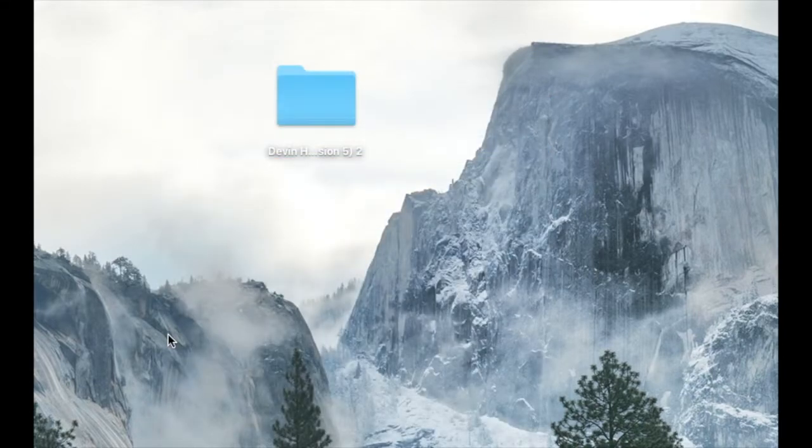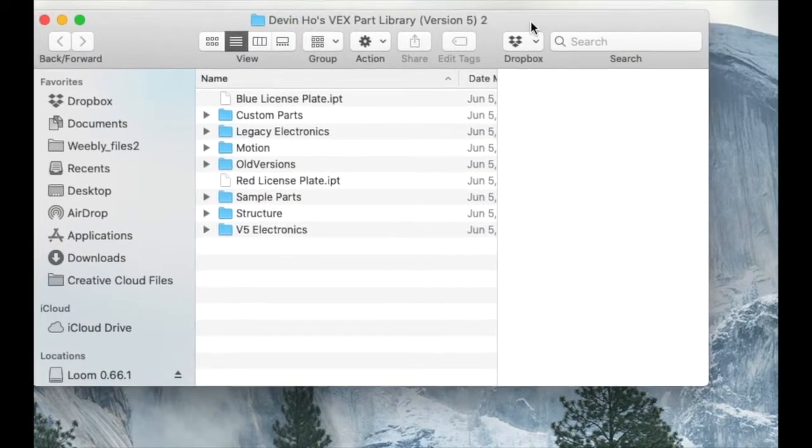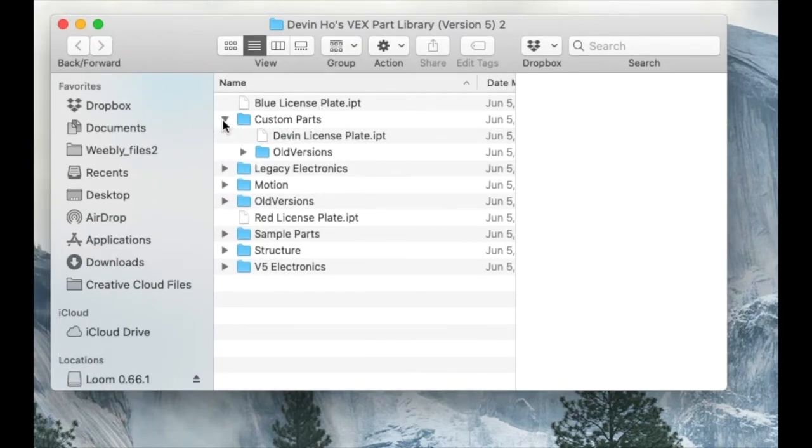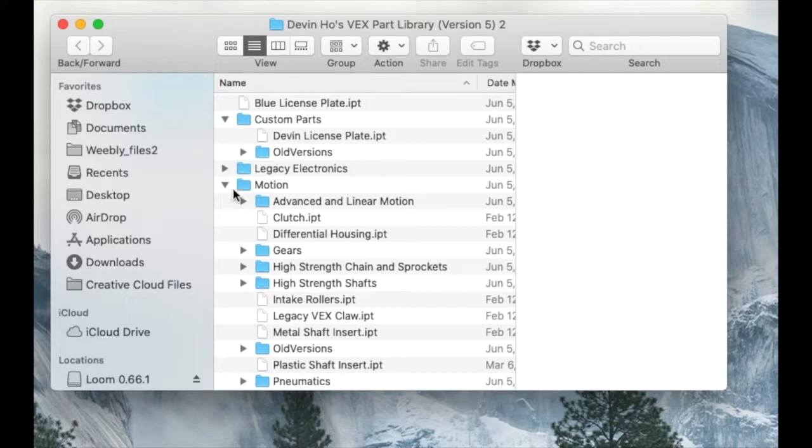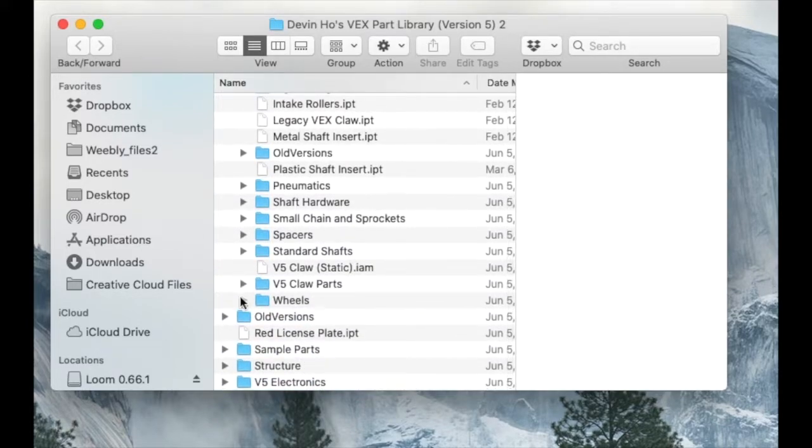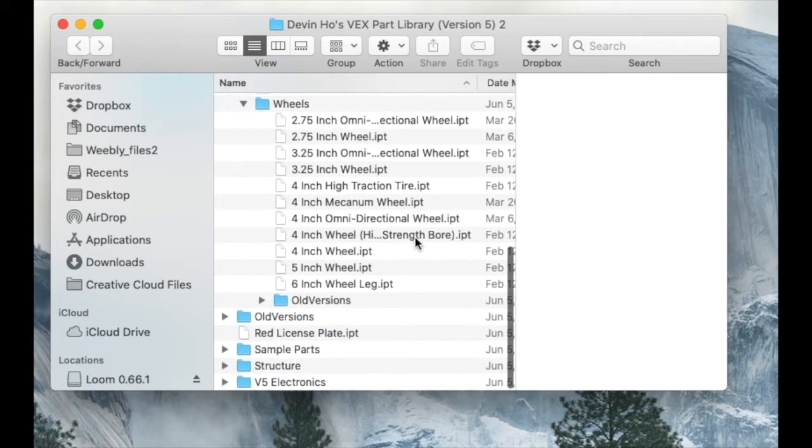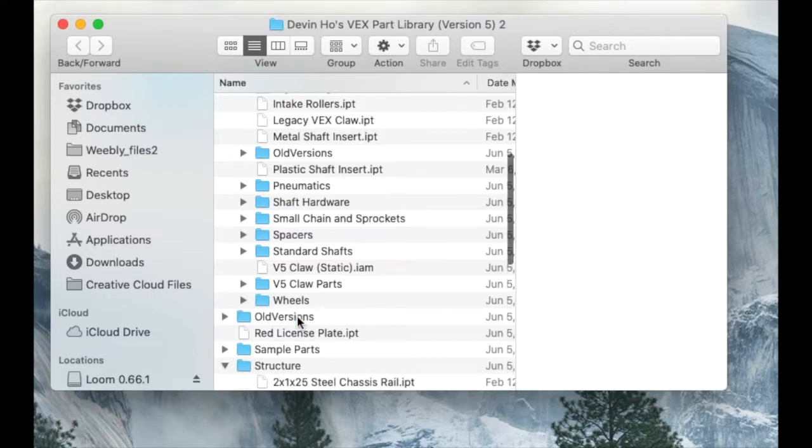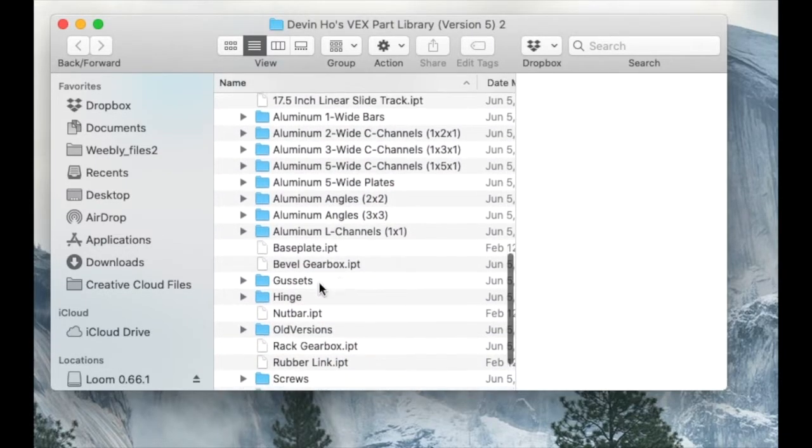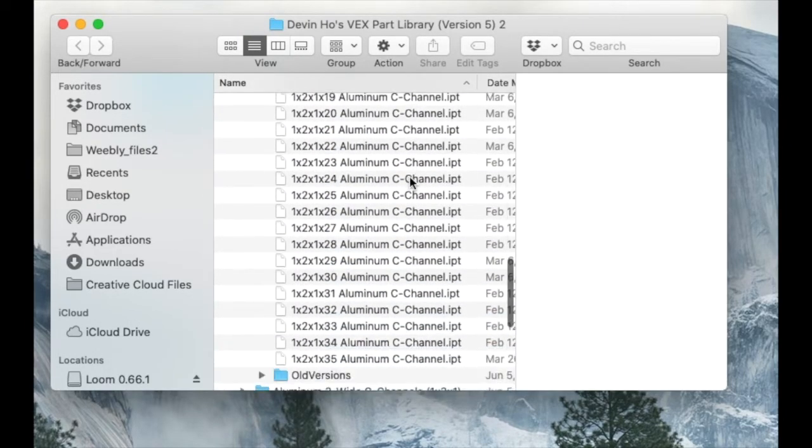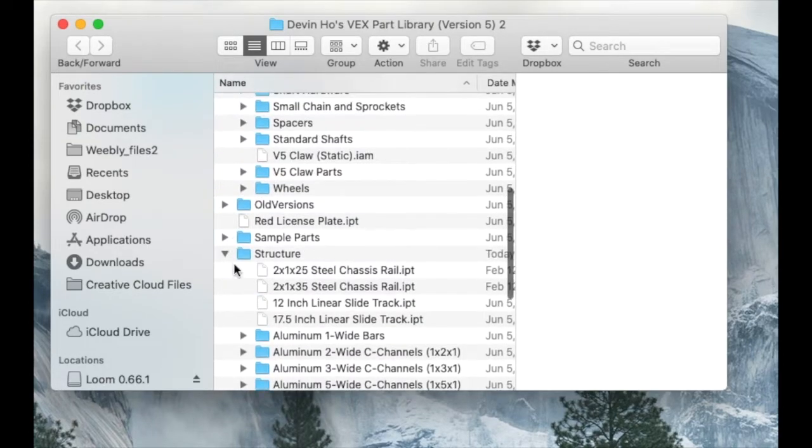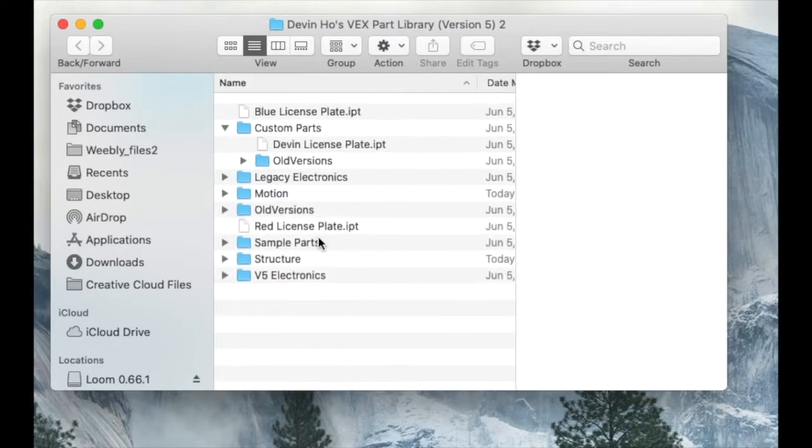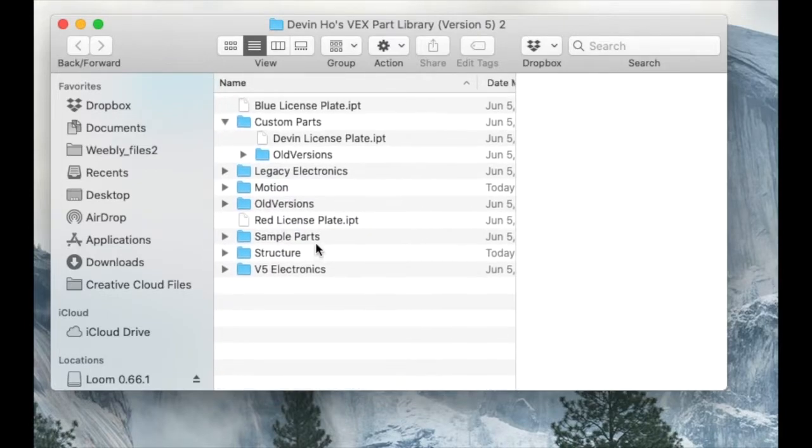Once the folder unzips I can get rid of that original zip file. If I open up this folder now you can see there are a ton of different folders within the folder. We've got custom parts, legacy electronics which is what we used to use, these would be our old motors and brains that we no longer use. We now use V5. Here you can see the different types of wheels and the structure folder with all the aluminum, different widths of aluminum.